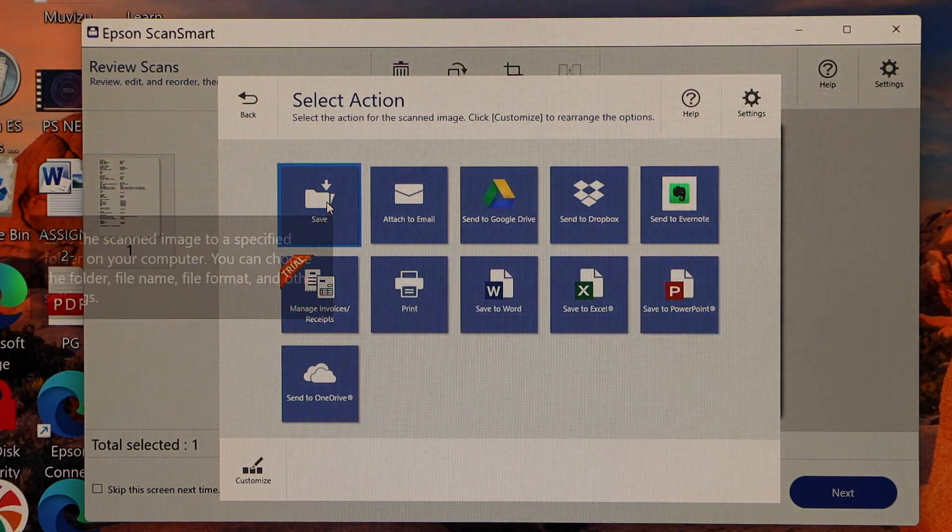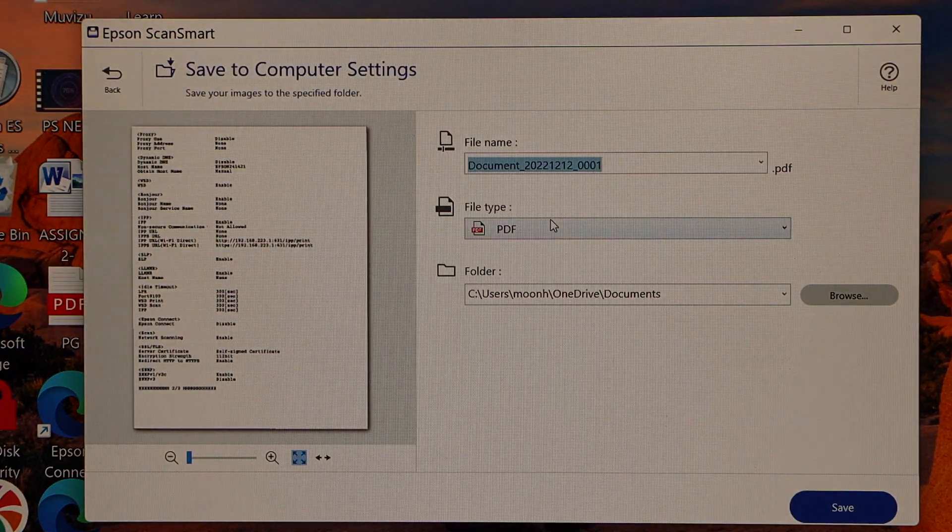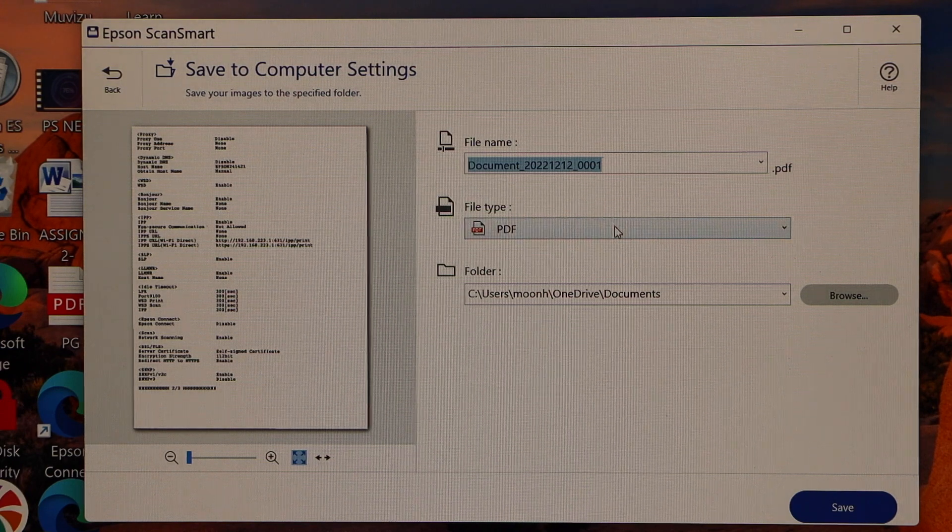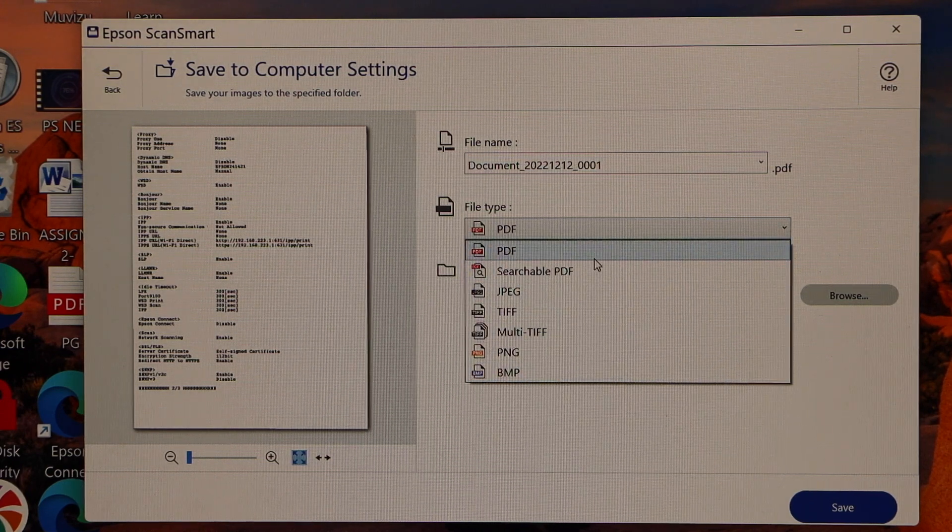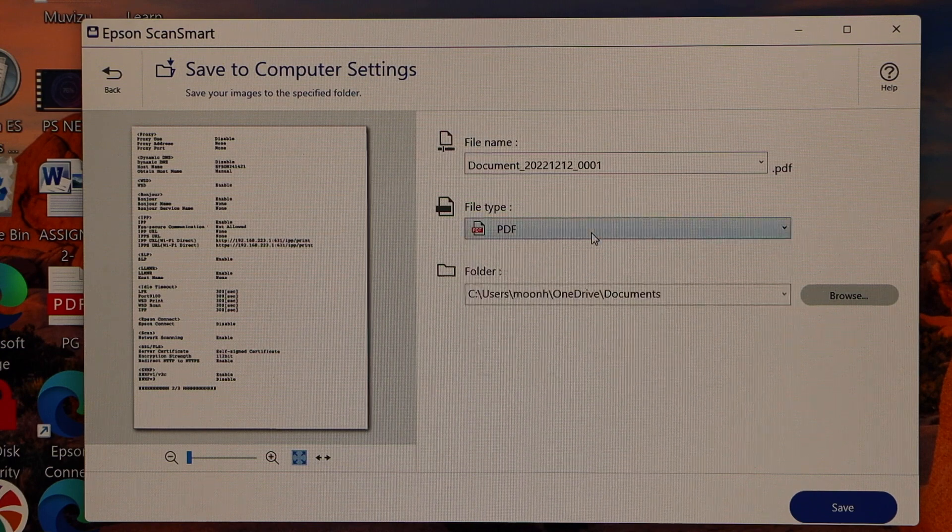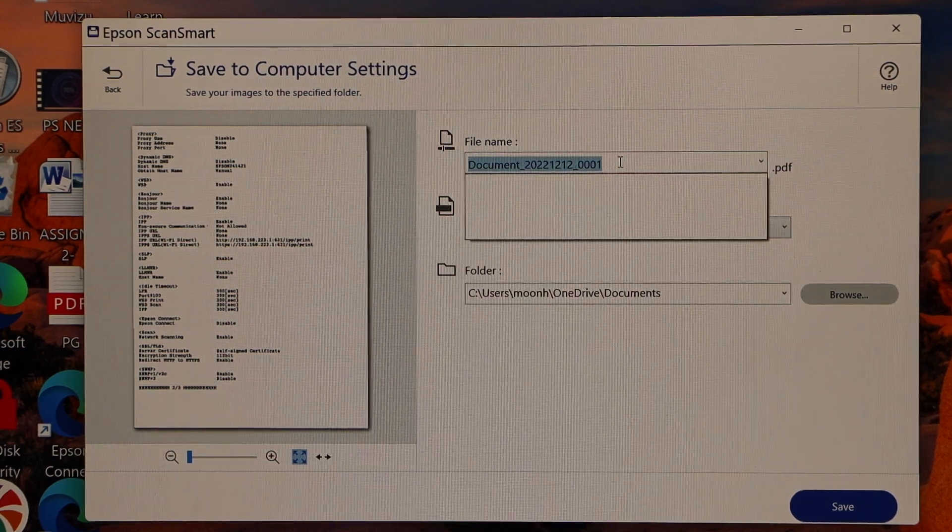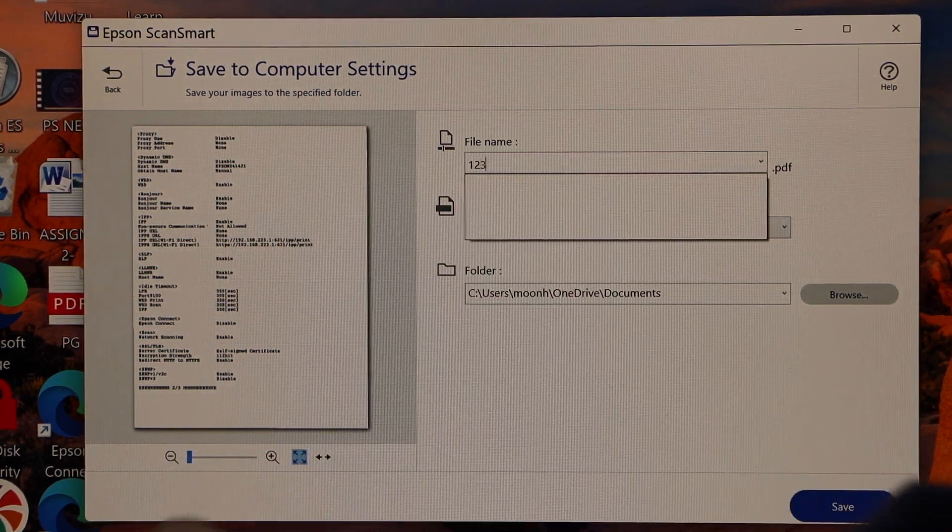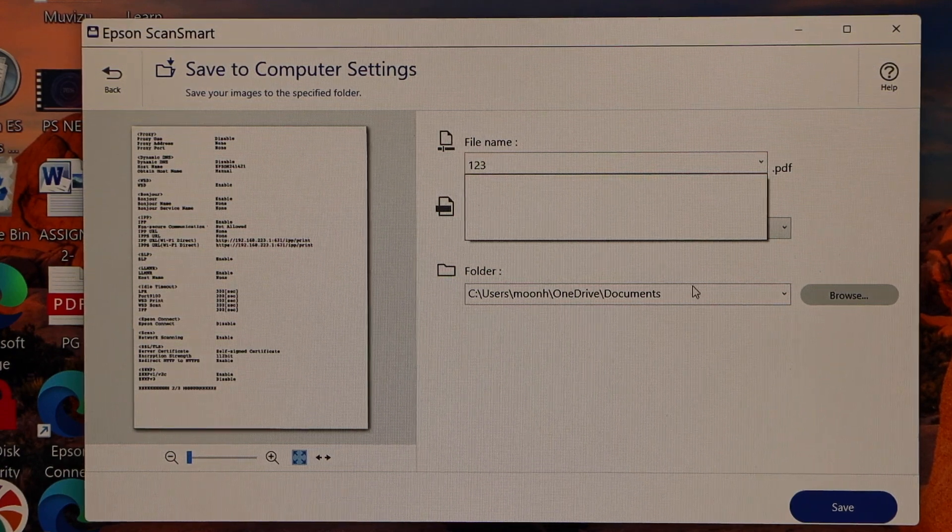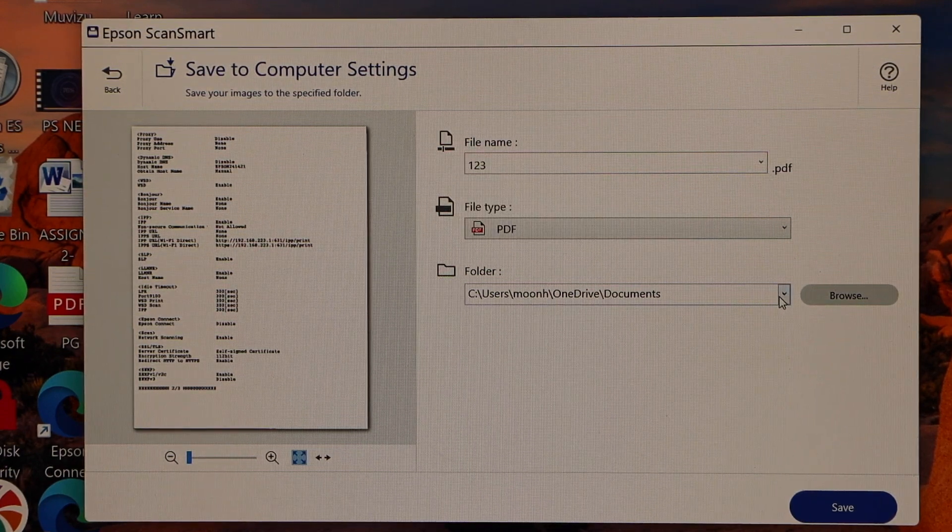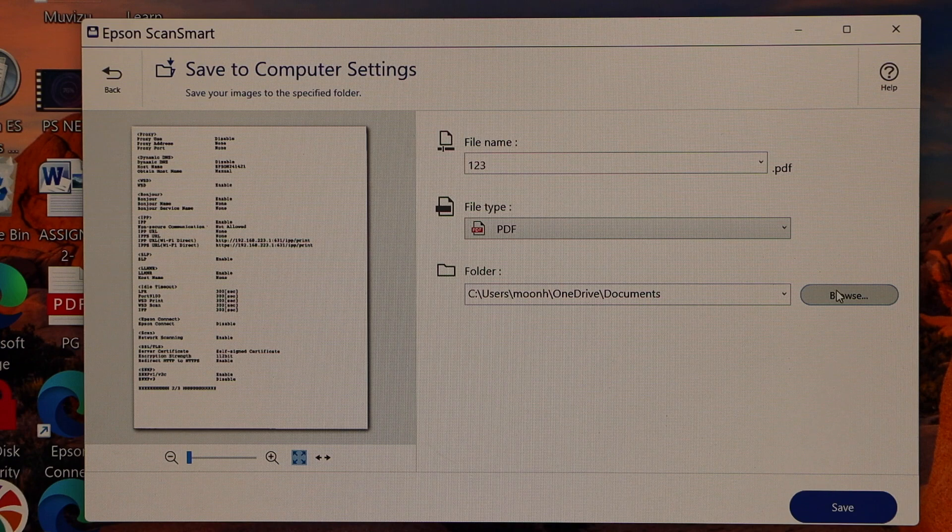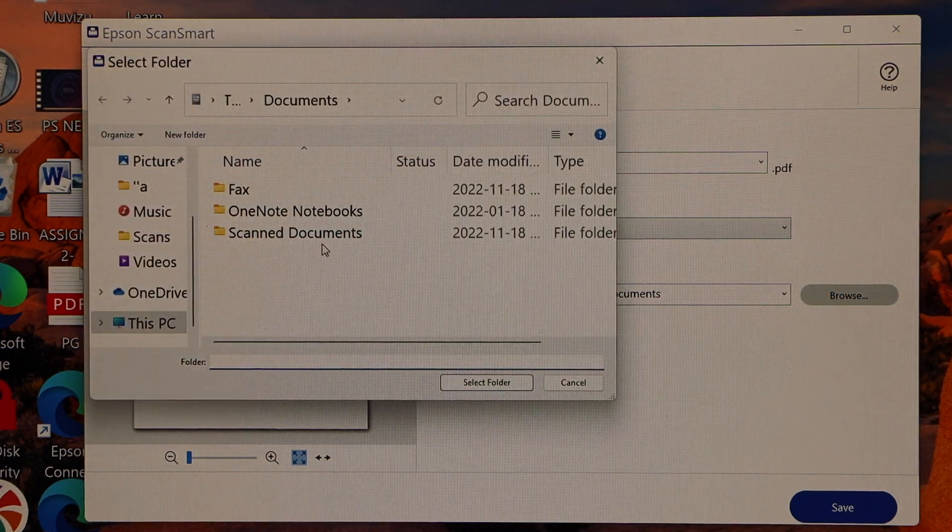Click on the save button. If you want you can save it as a PDF or any other format you want from here. So I select PDF. Change the name of the document. Select where you want to save it.